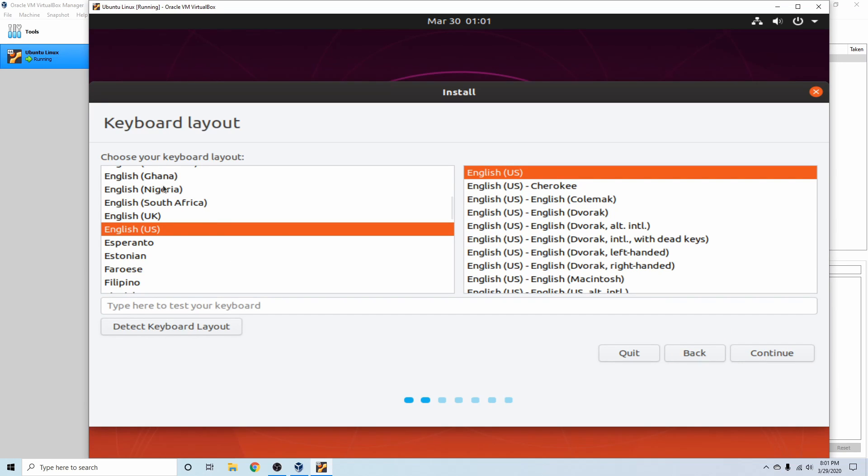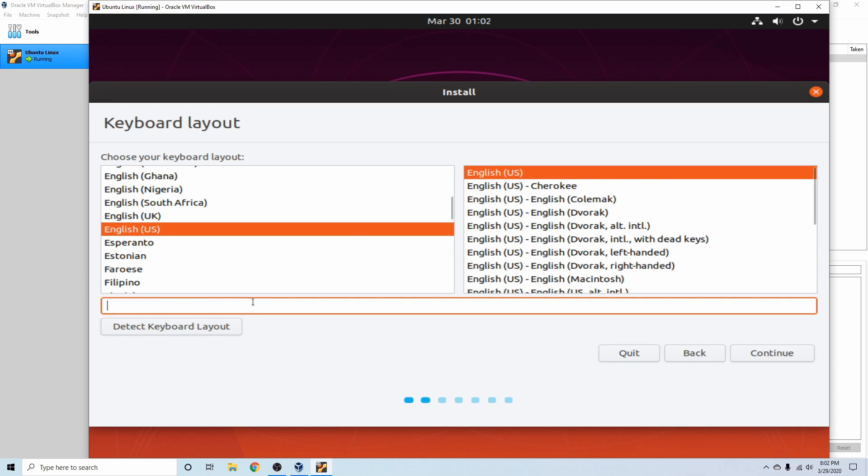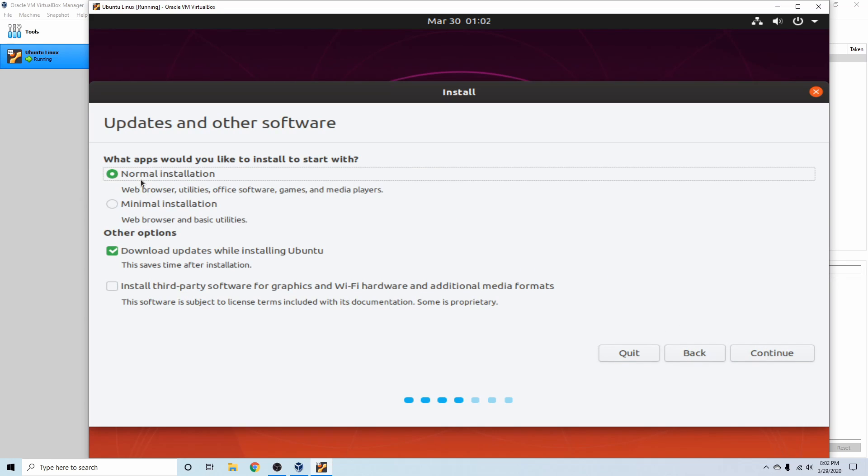After that, we're asked for the keyboard layout. English and the English US standard format is great for me. You can also test your keyboard here, so if I type in QWERTY I get out QWERTY, so everything seems to work just fine. I'm going to hit continue.